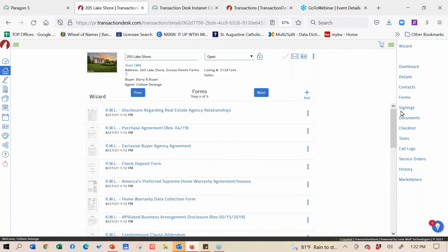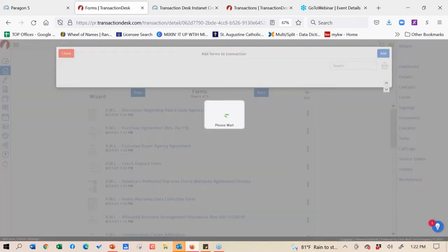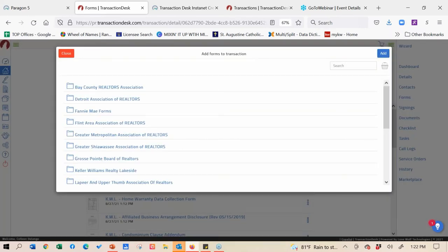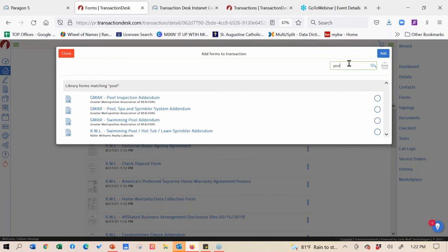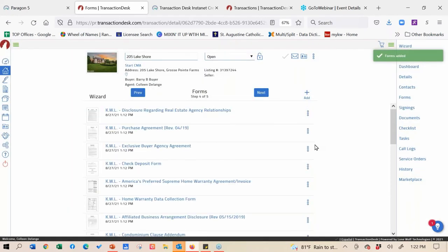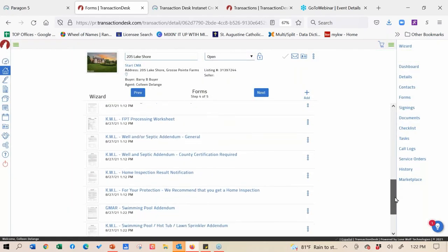If there's one particular form you need - let's say a pool addendum - you can go to the add button and it will open up a search box. I'd go up to the search box, type in the word 'pool,' hit enter, and now all four pool addendums are right in front of me. I can choose the one I want, select it, hit add, and it's dropped into my transaction. I can then drag and drop it in the order I want.